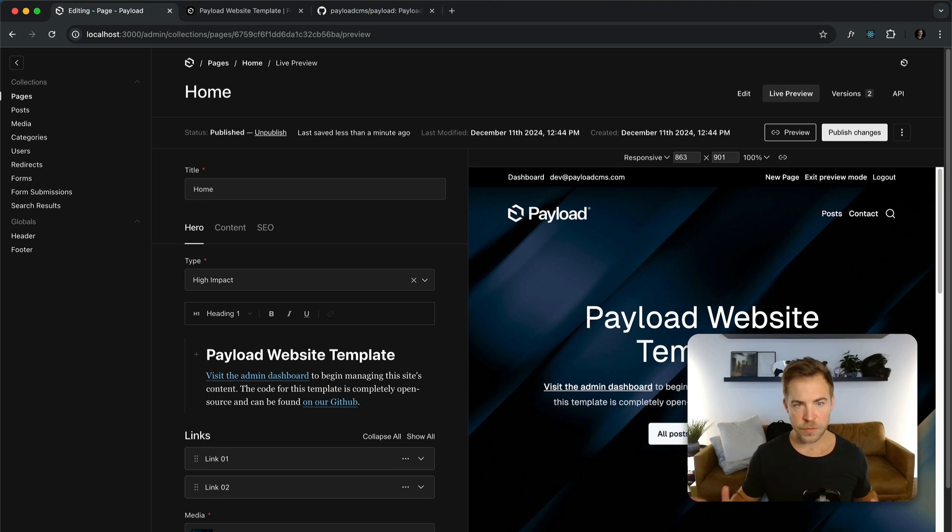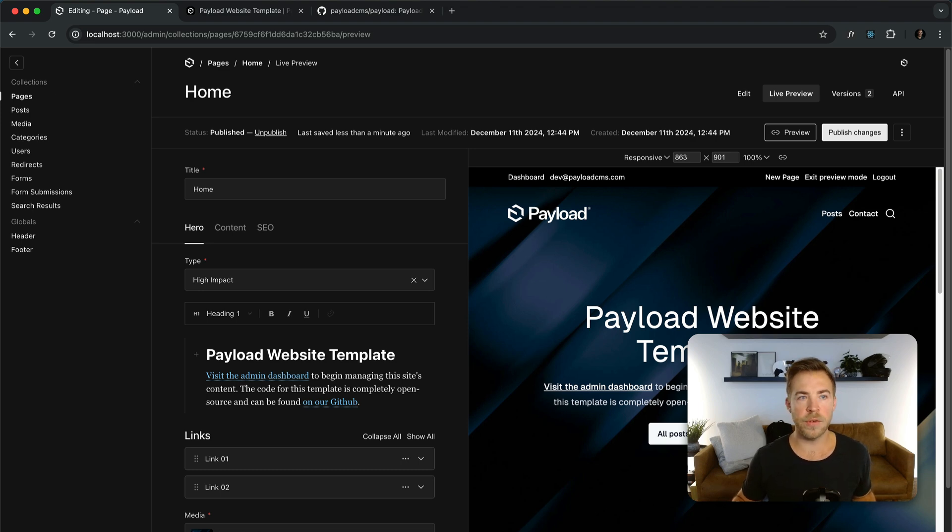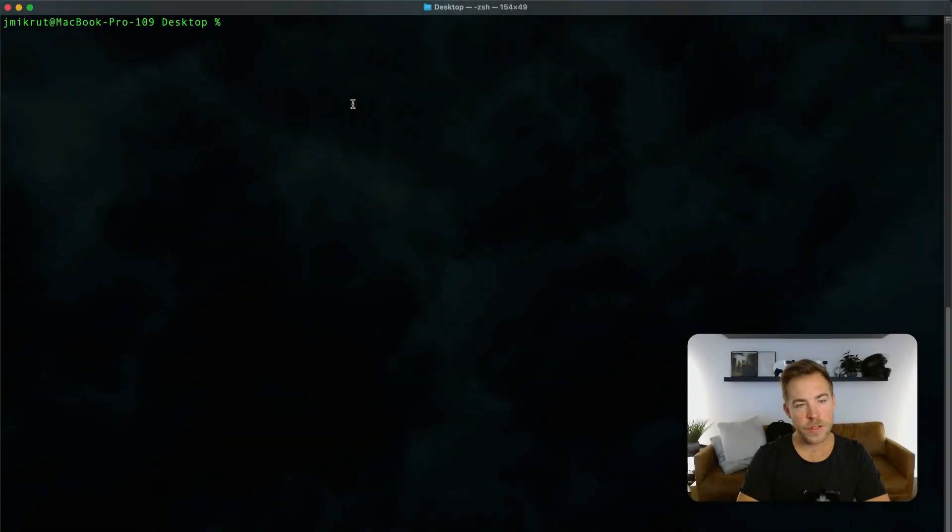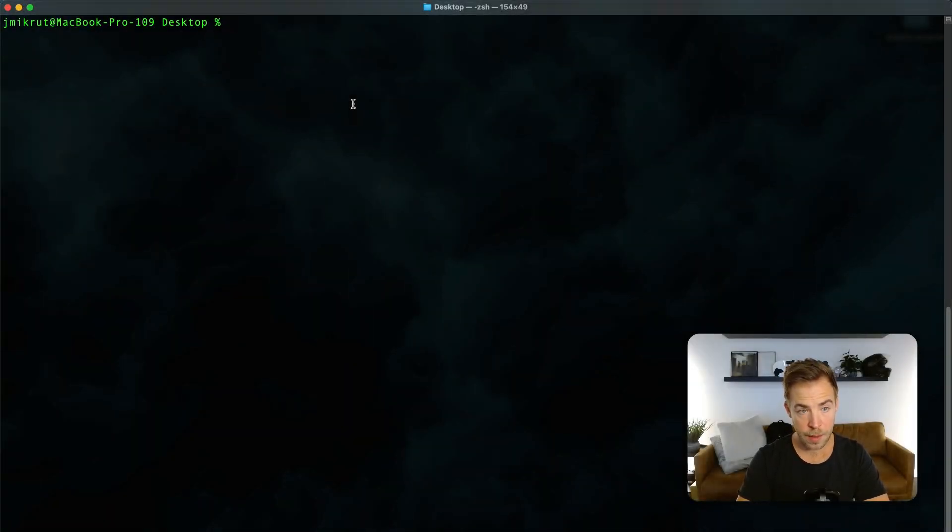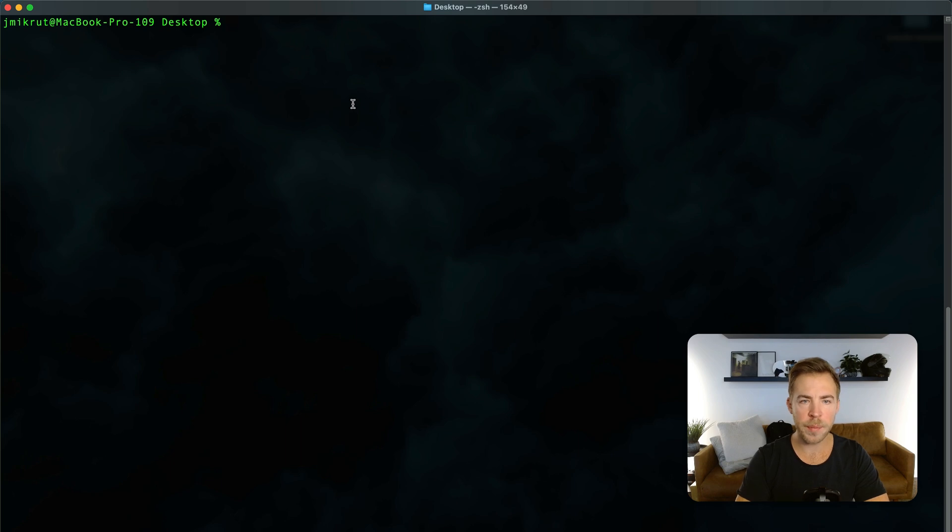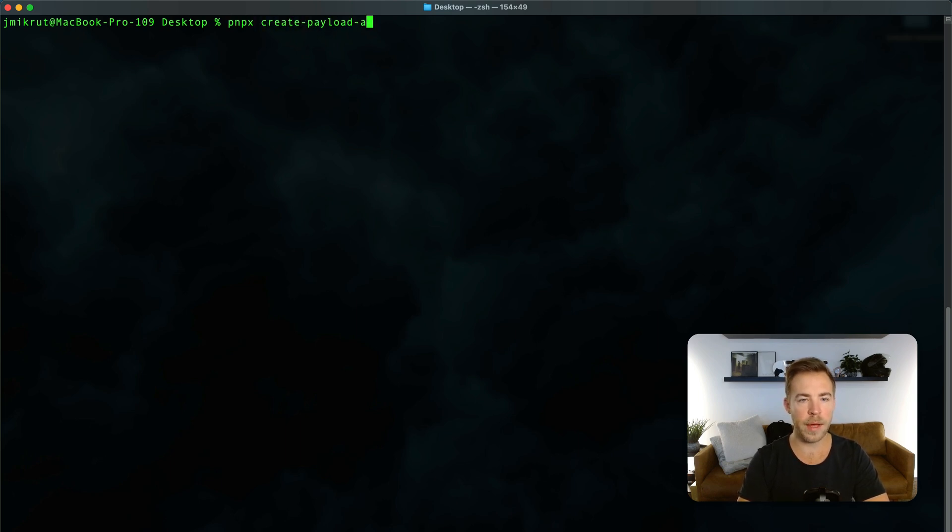However, in this video let's start with a blank template and I want to show you some of the bigger pieces of Payload from scratch. So here we are at the terminal and I'm going to use pnpm for this. You can use npm or yarn or whatever you want. pnpx create payload app at latest.